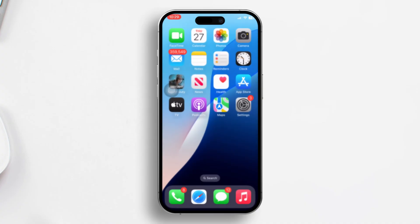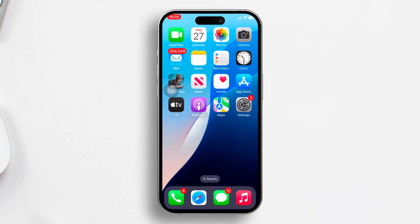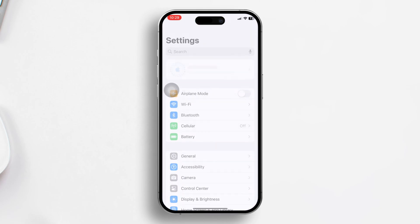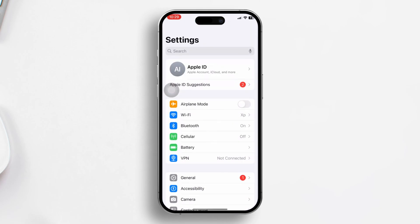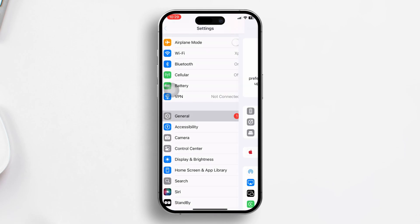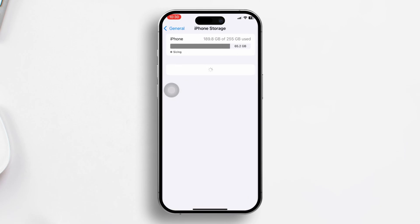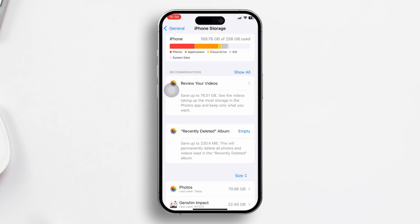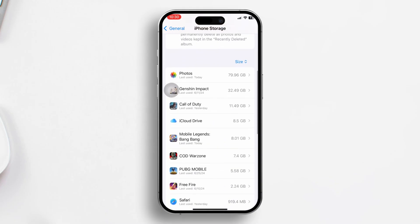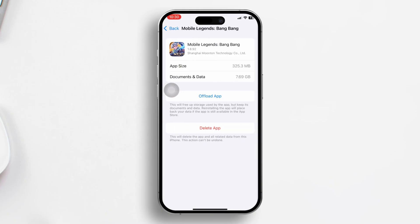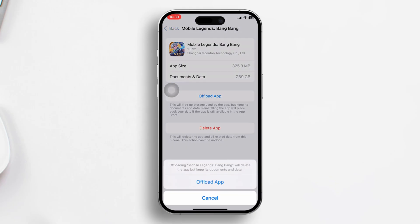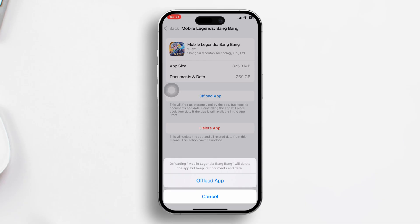Solution 3: Offload the game. Open your Settings, then scroll down and tap on General. Next, tap on iPhone Storage, then scroll until you find Mobile Legends and tap on it. Tap on Offload App and confirm by tapping Offload App.